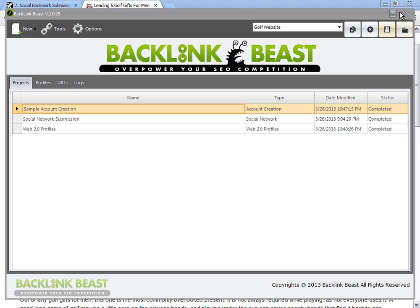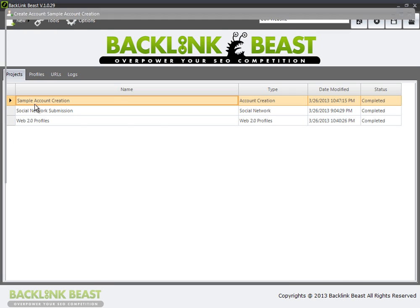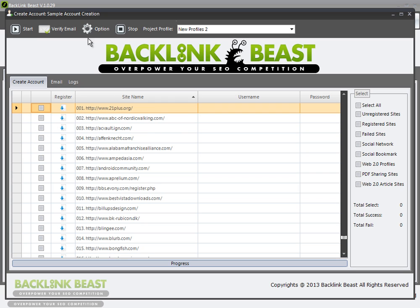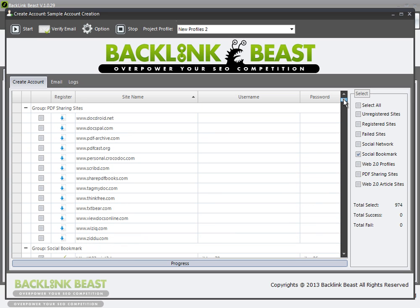The next tool I want to highlight is the social bookmarking submission tool. This is going to require the same exact process that we've done in all the other tools up to this point. To create a social bookmark submission, you have to go through sample account creation. I've already done this — if I click on social bookmarks, you can see I've submitted to a number of these. There's a total of 974 and I have something like 10 or 15 already created. For the purpose of this demonstration, I've already done this part, so now let's go ahead and do the submission itself.